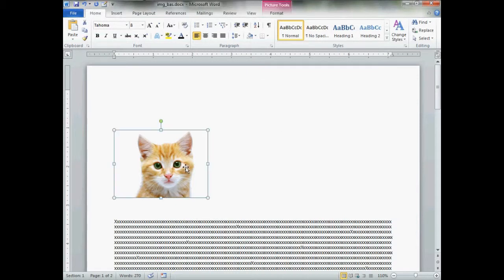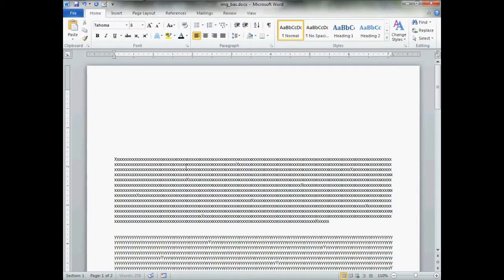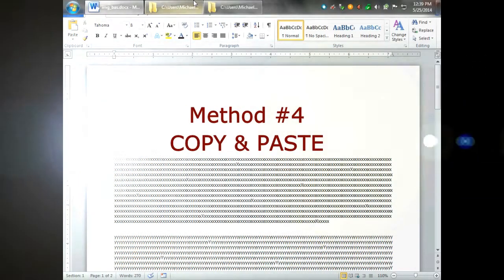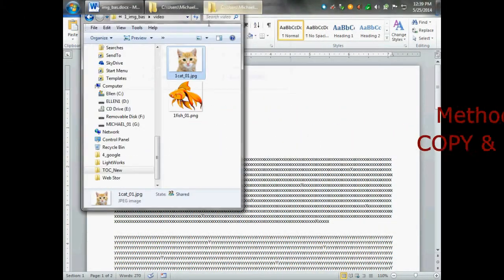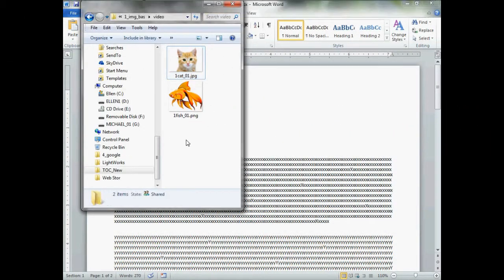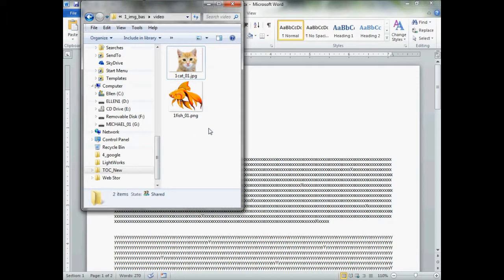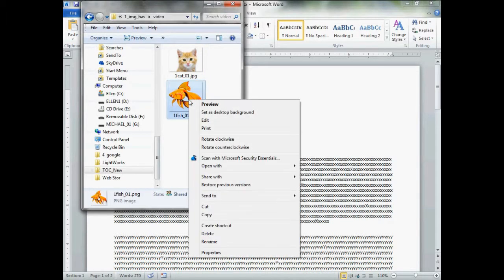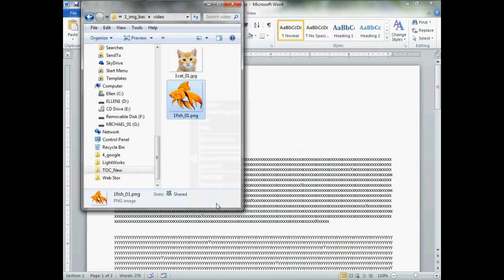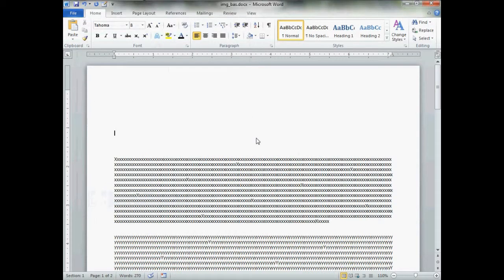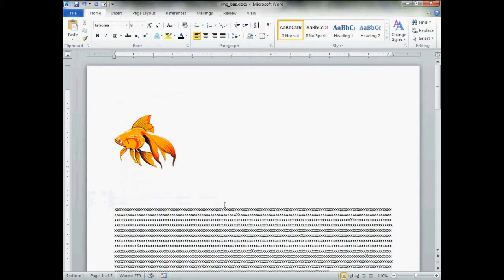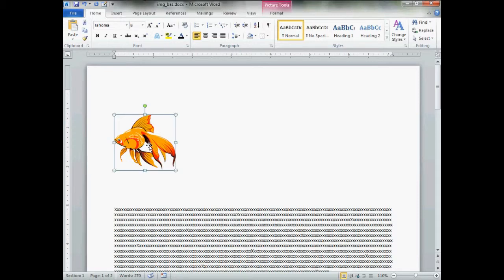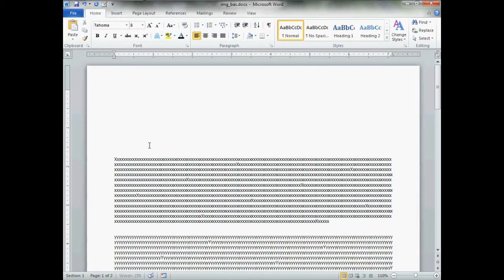A modification of that is essentially the same thing. However, navigate through Explorer to your pictures and you can select it, right click, you can copy, click your document, change your insertion point, right click, and paste. Same, same. It's just a modification of the drag and drop method.